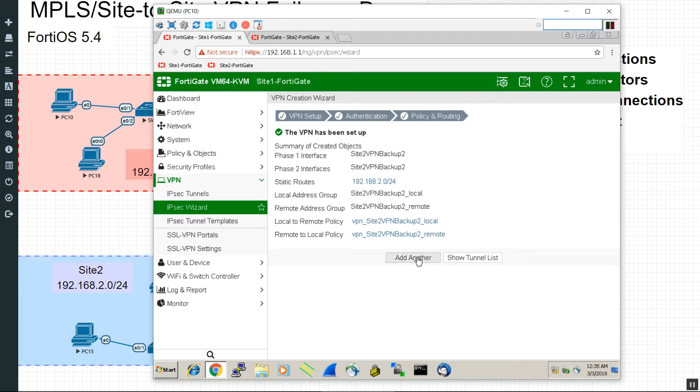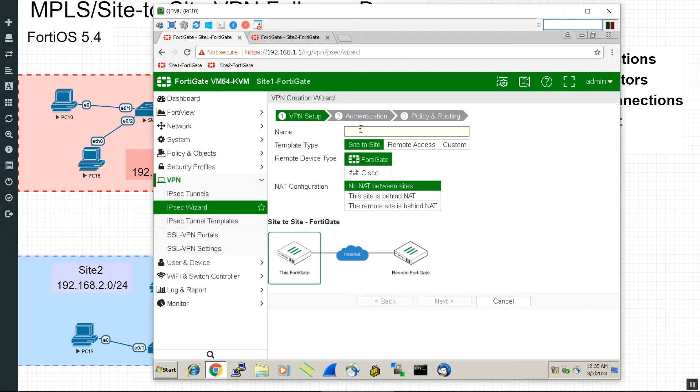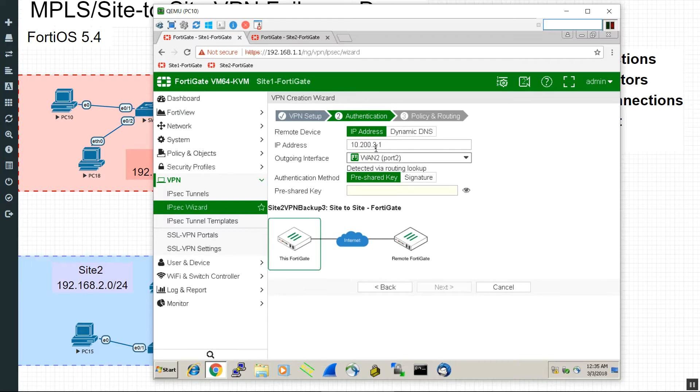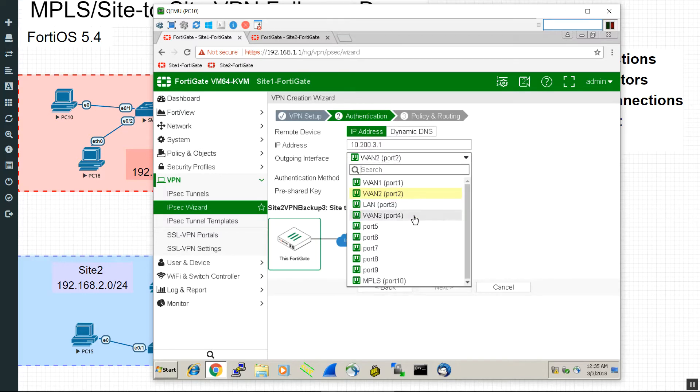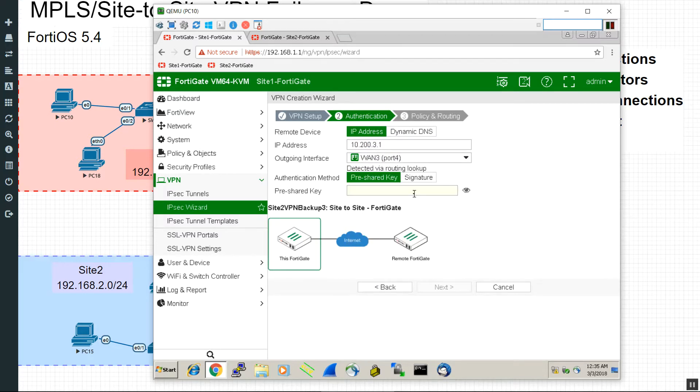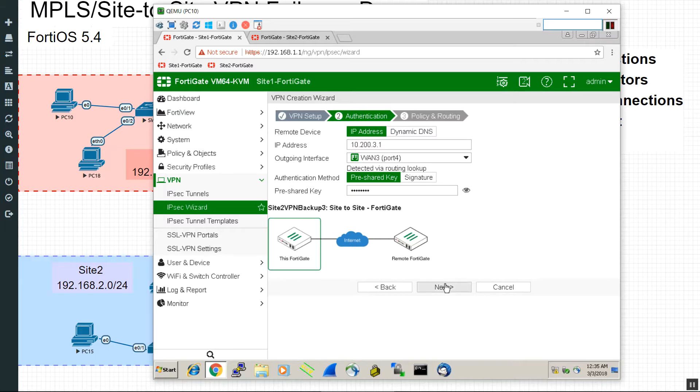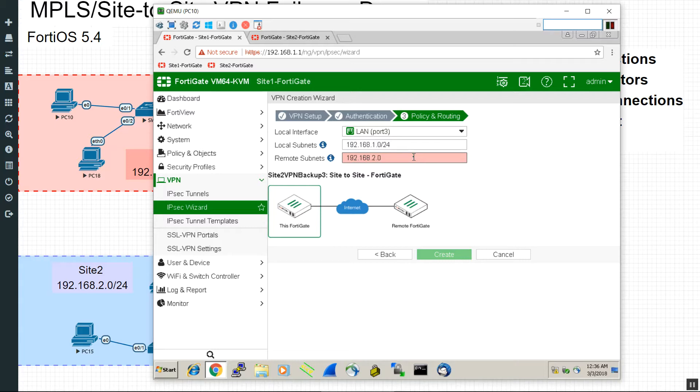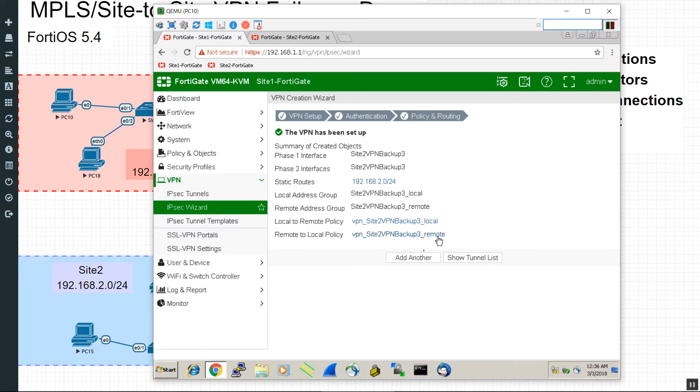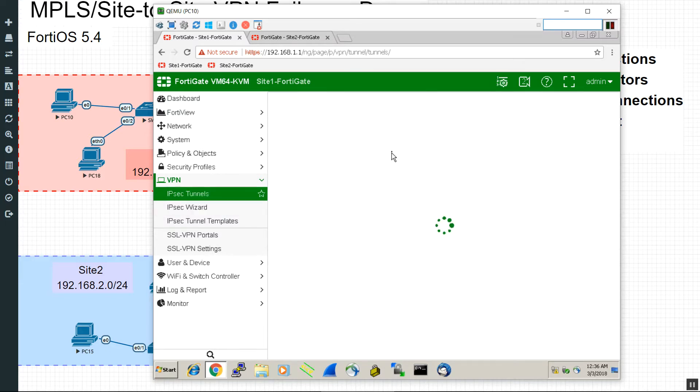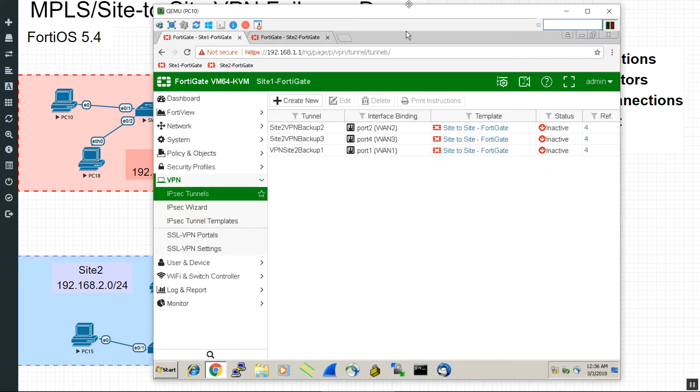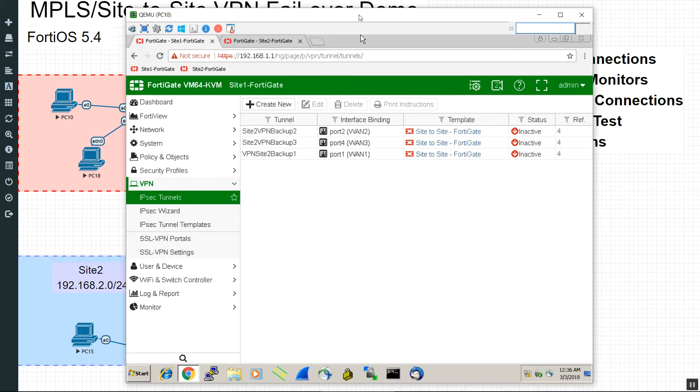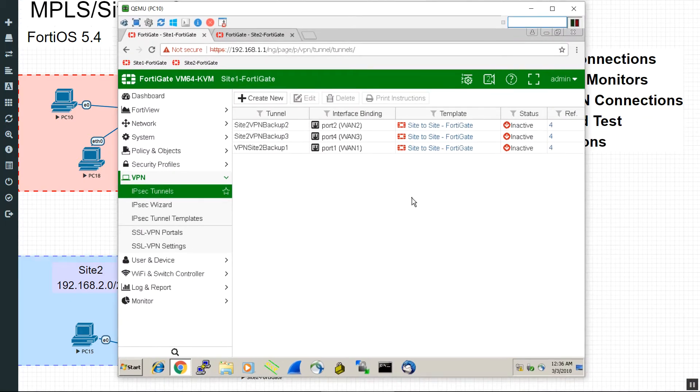And we'll make another one. Site 2 VPN backup 3. 10.200.3.1, but this time we'll use our port 4. And the pre-share key. Always double check that pre-share key when you're first loading these bad boys up. So we now have three redundant VPN connections. And this is technically called, if you guys remember from class, a partial mesh, because only one side has all the redundant connections and it's going to a branch office that only has a single ISP. Very cool.